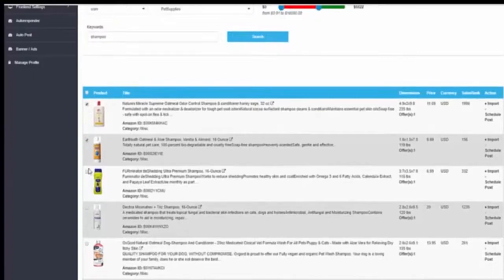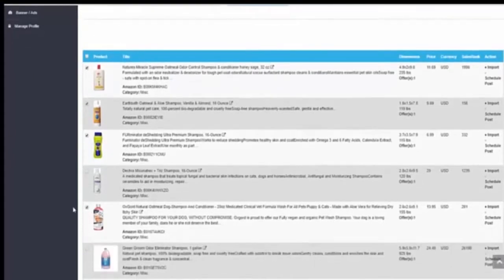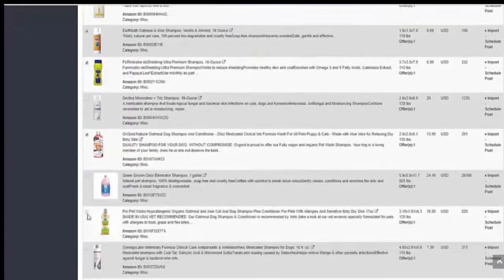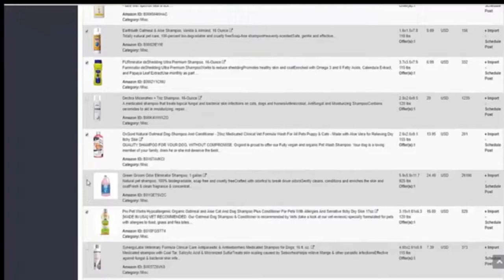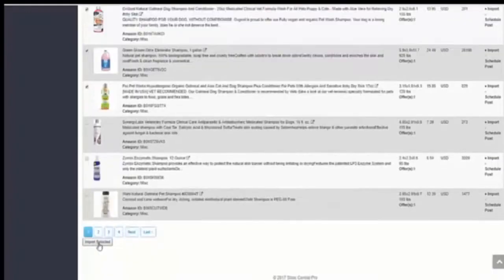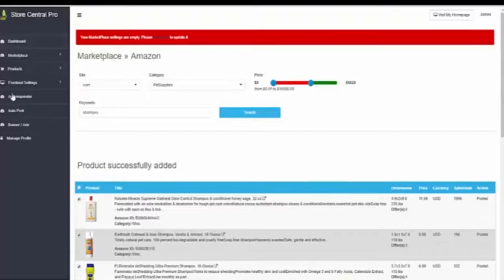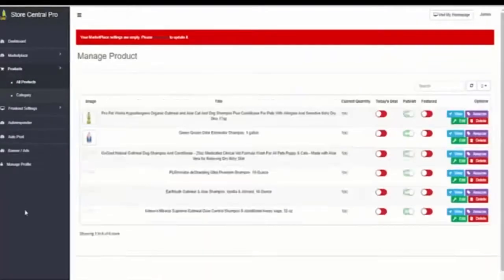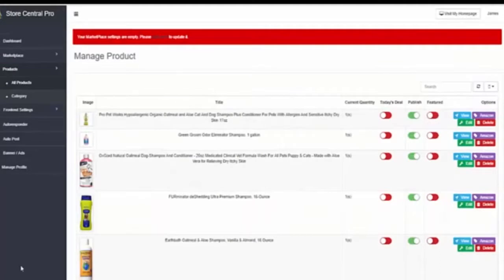We will choose what products we want for our store. We press import selected. We will go to all products and here there are all the products to promote.